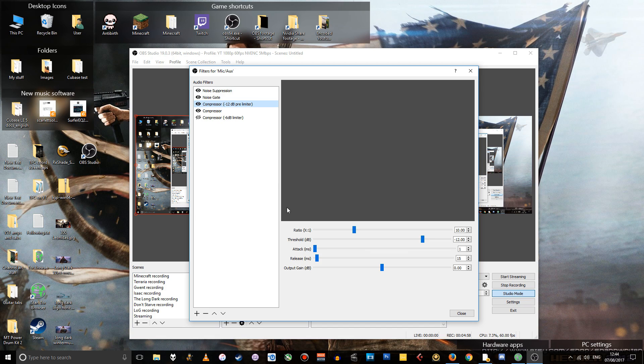The compressor that I'm using as a limiter, for instance, I've got the attack